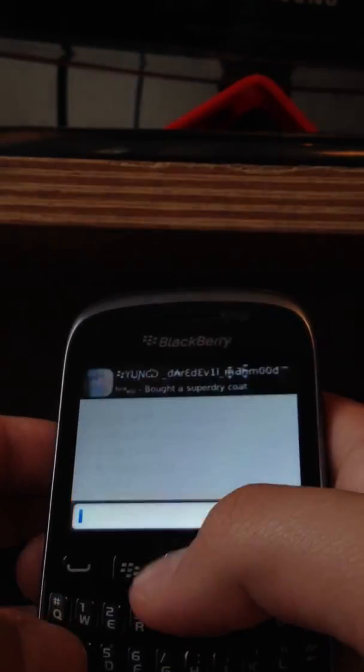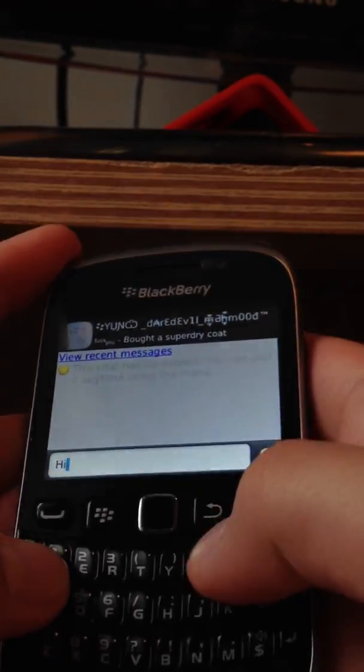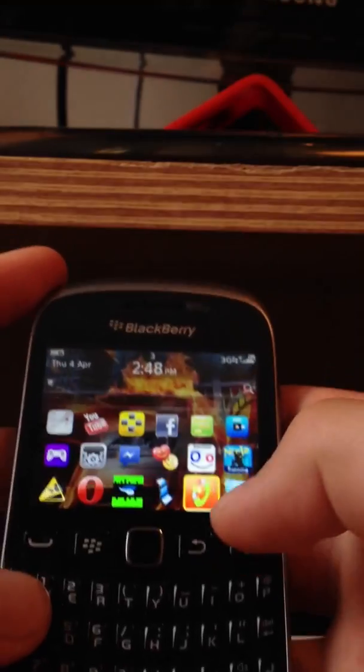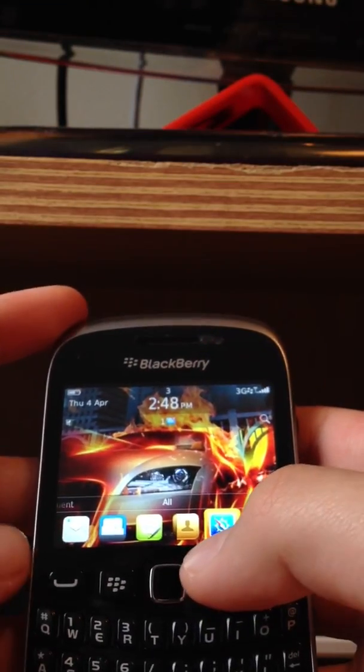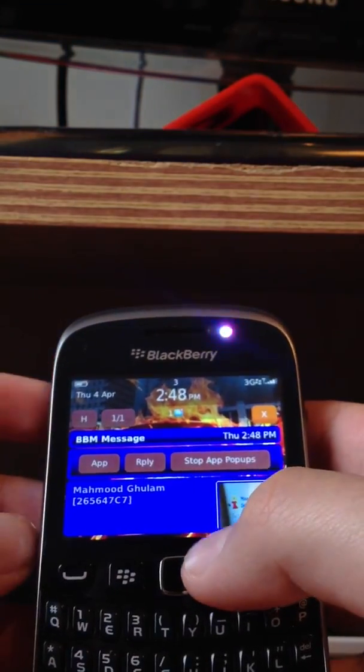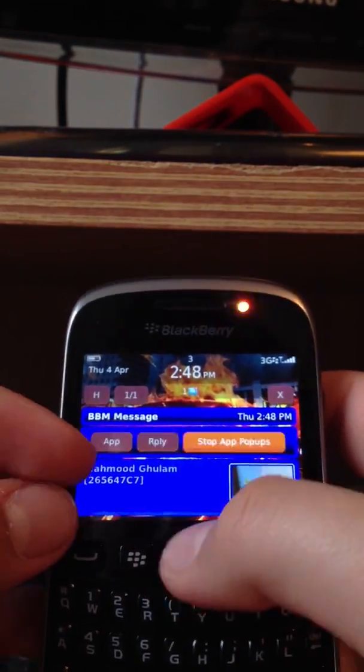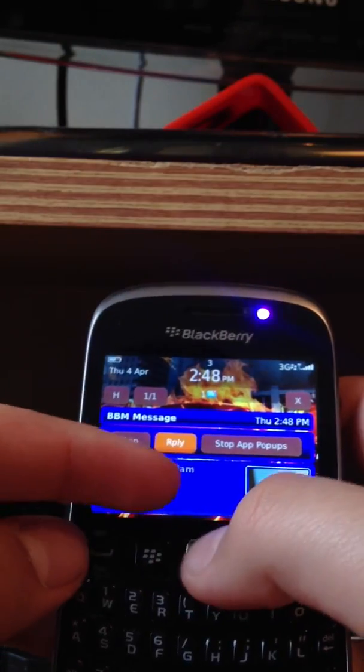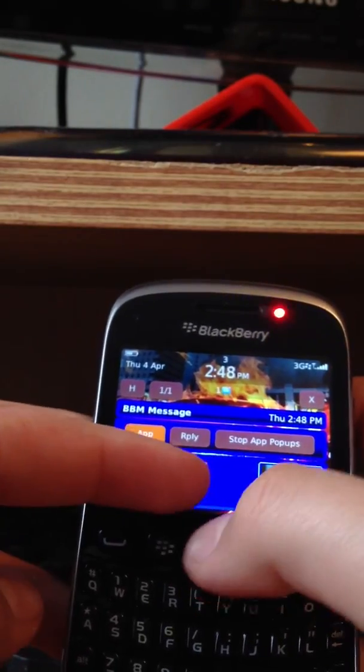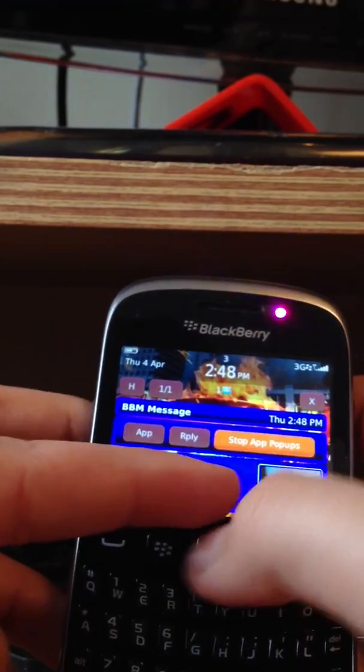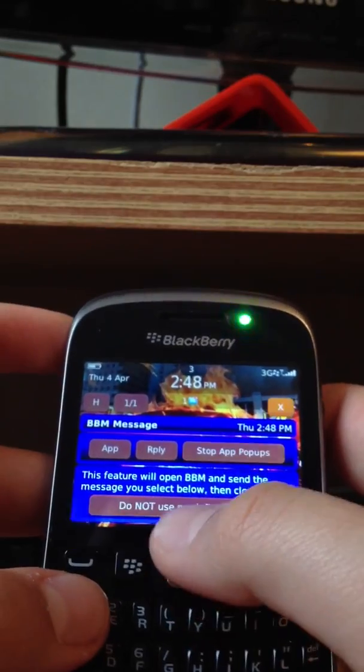Send myself a message. Hi. And I'll quickly turn this off. You should get this that says reply, stop at pop ups. Click reply.